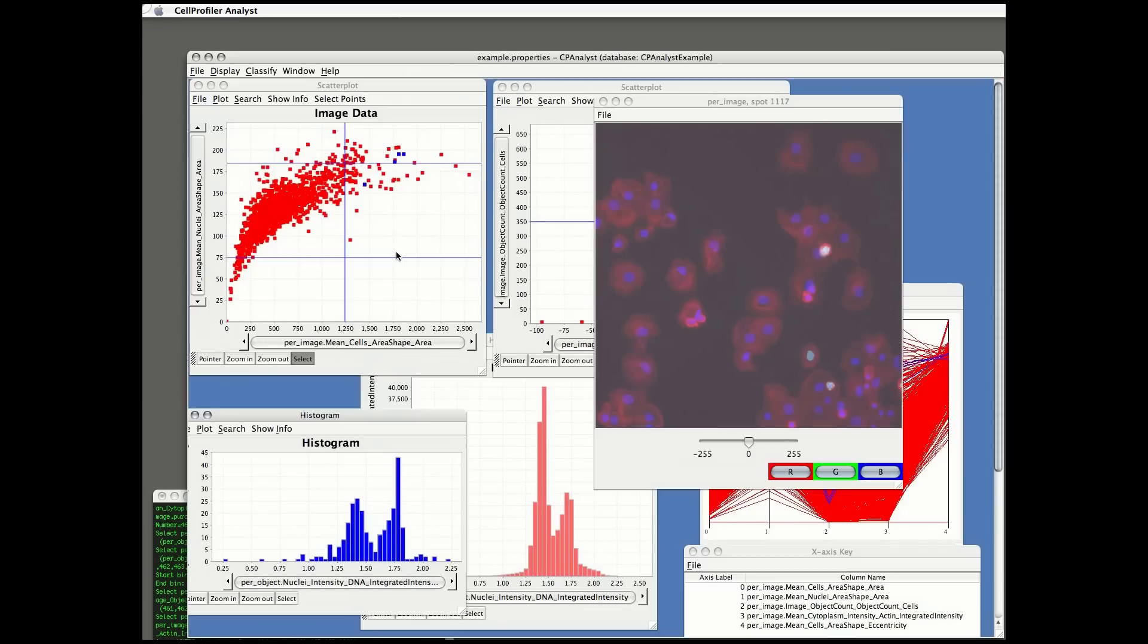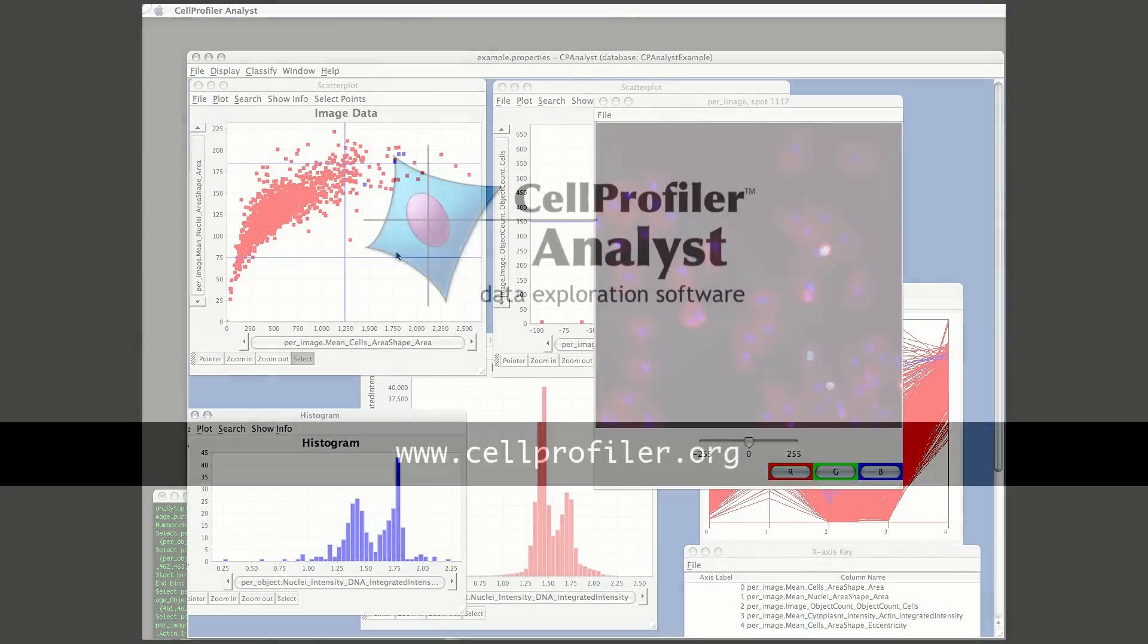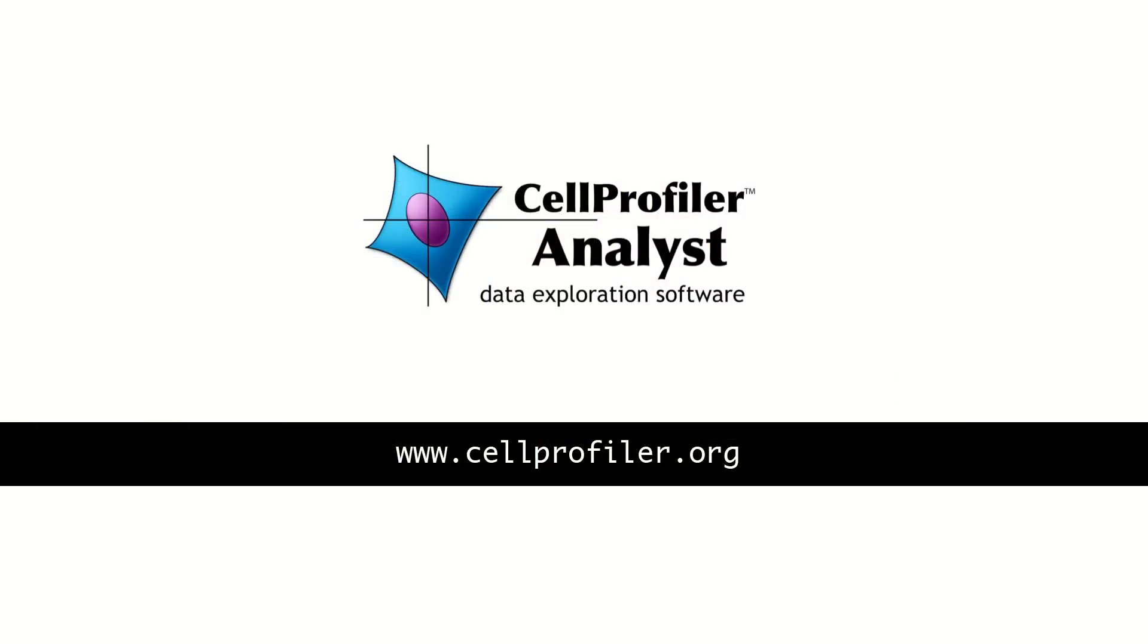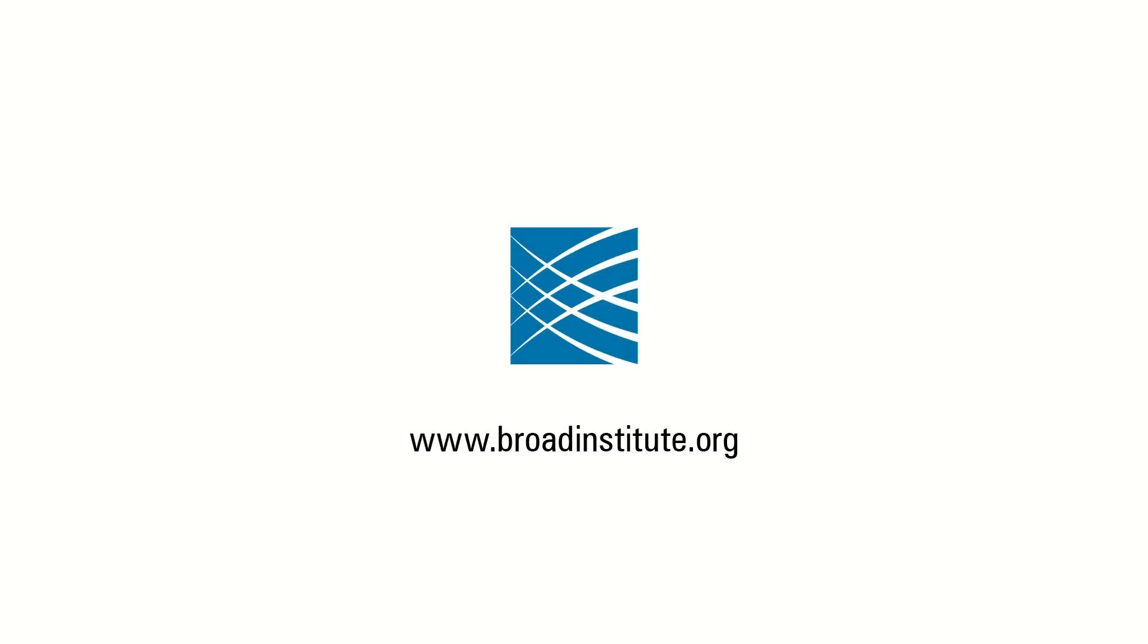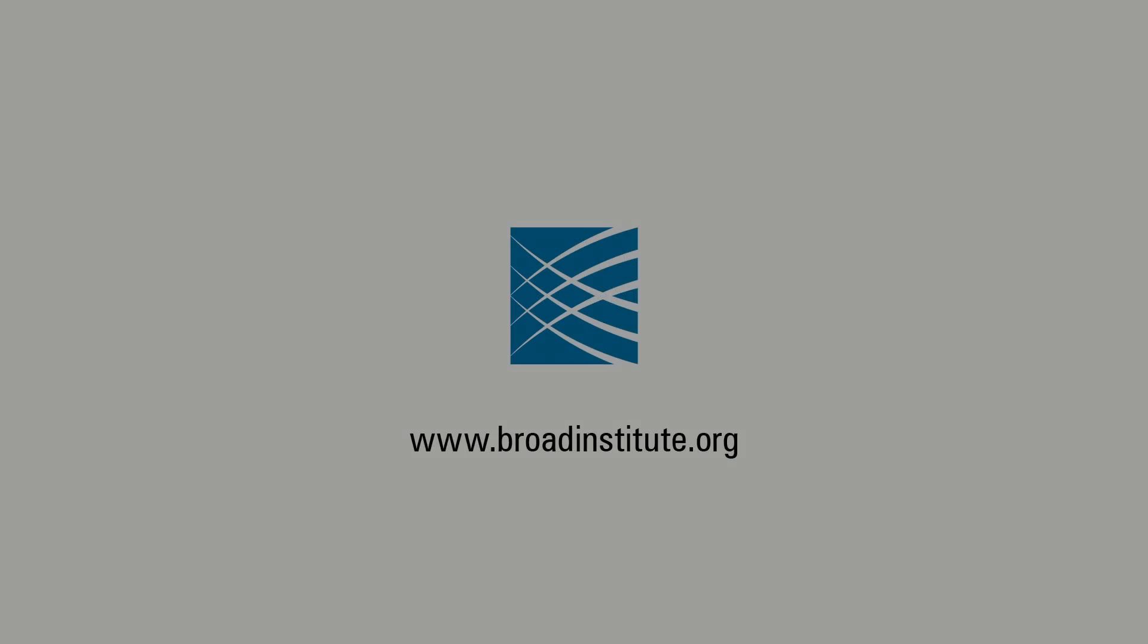This concludes the basics of exploring data in CellProfiler Analyst. Thank you.